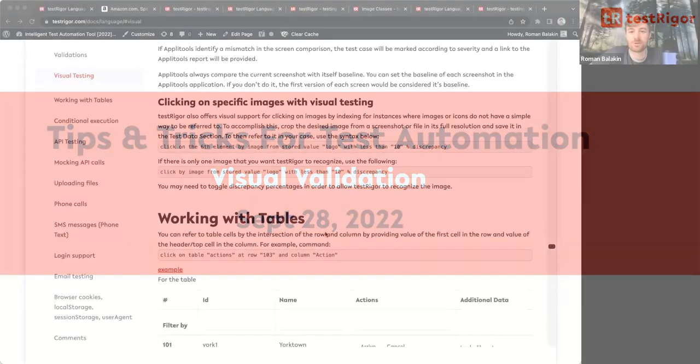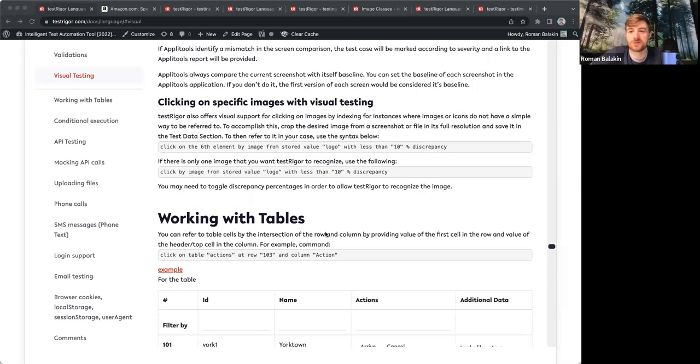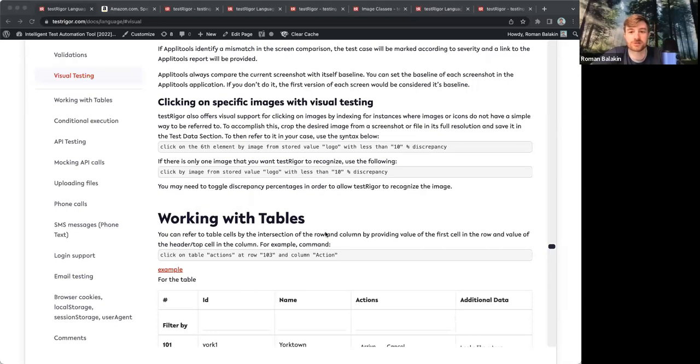So once again, welcome everyone. Let's today talk about visual testing, why it is such a big deal, and we'll also give you some tips on how to achieve the best results when you're doing any type of visual validations in TestRigger.